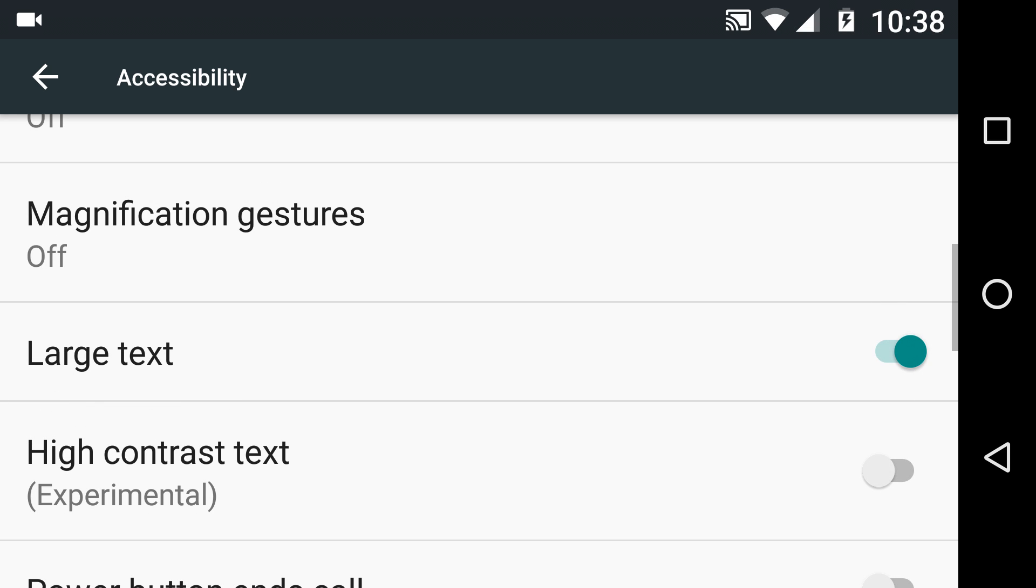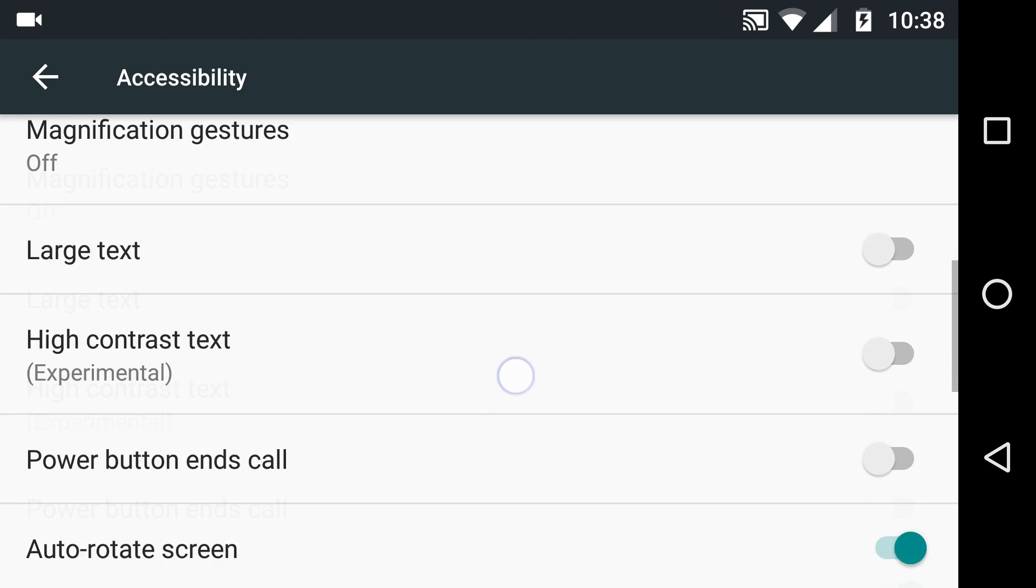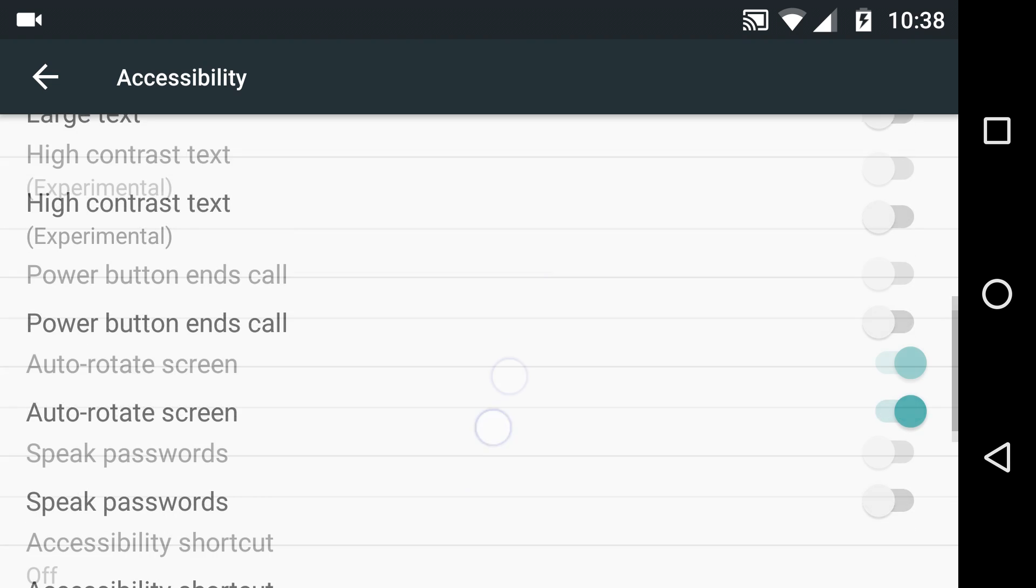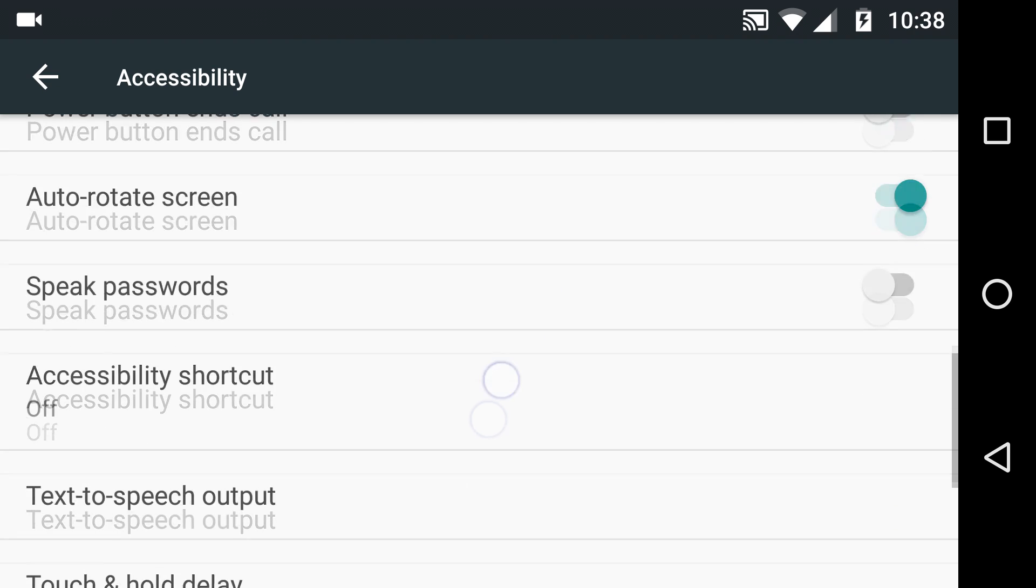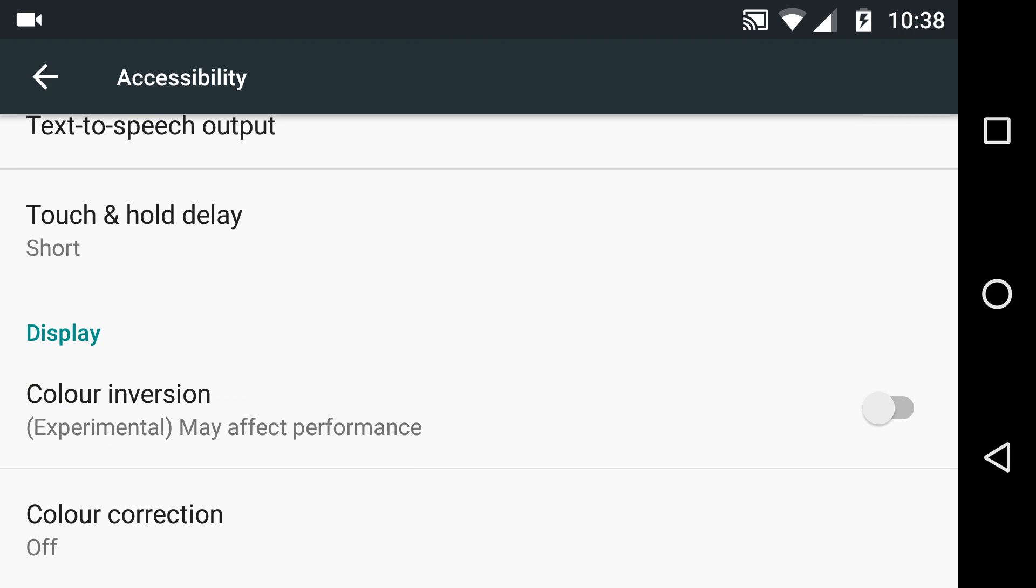The one we're looking at today is the one I find quite interesting, and that is the experimental feature of color inversion.